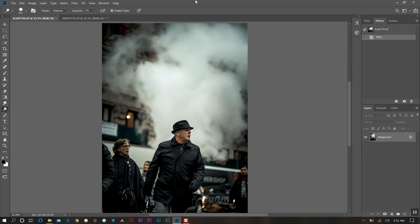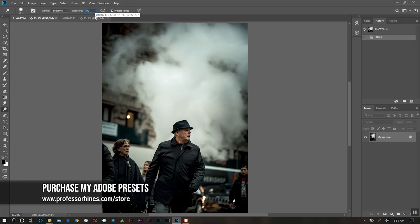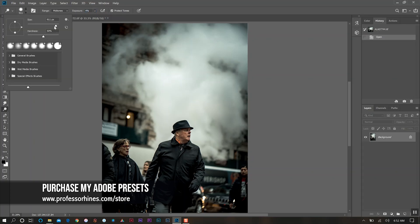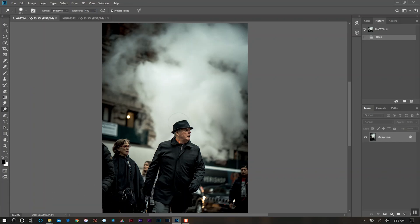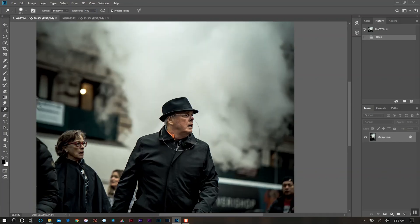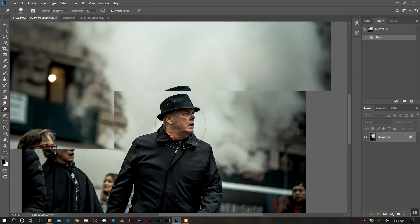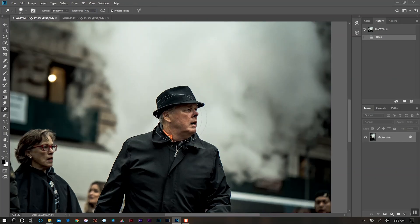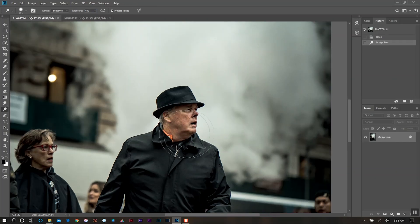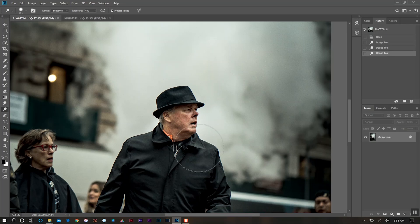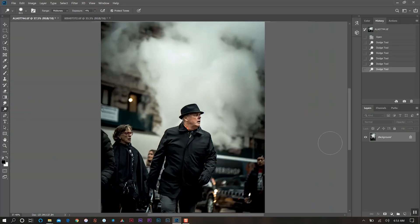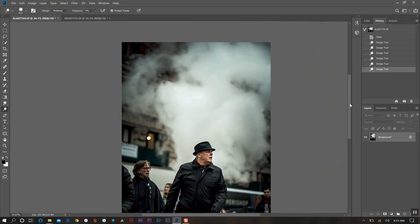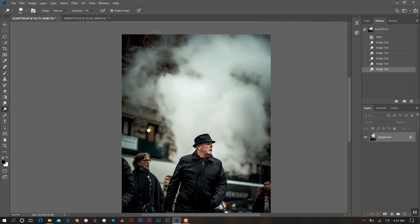While we still have the dodge tool selected, I'm going to change my exposure to four percent and the brush size to about 600. We're going to come in here and hover over his face - we just want to bring out his face ever so slightly and a little bit on his upper body.